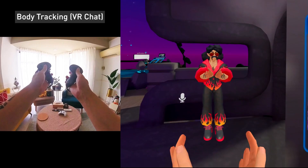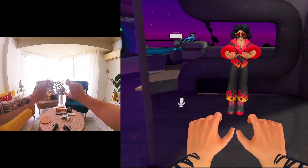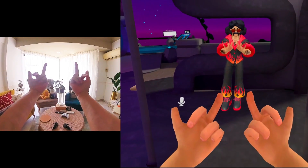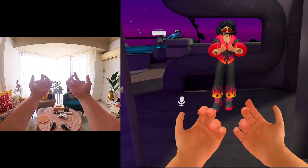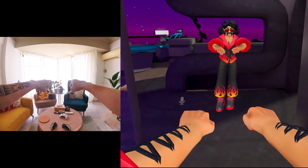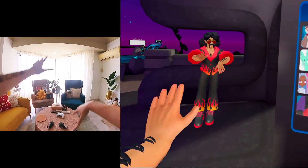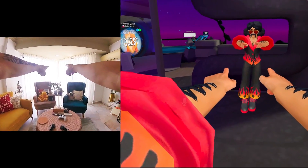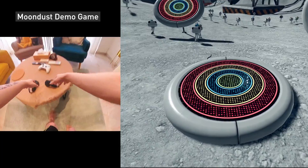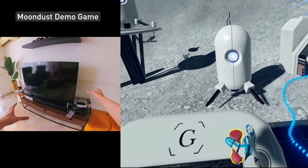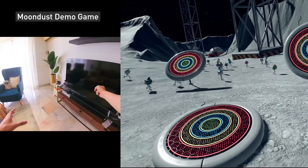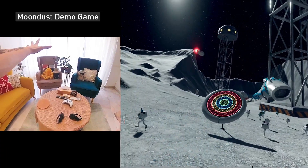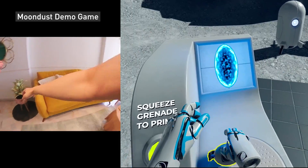Next up, finger tracking. I'm going to activate hand tracking. You can see hand tracking is already working — got my fingers going. The latency is okay. Pretty cool.